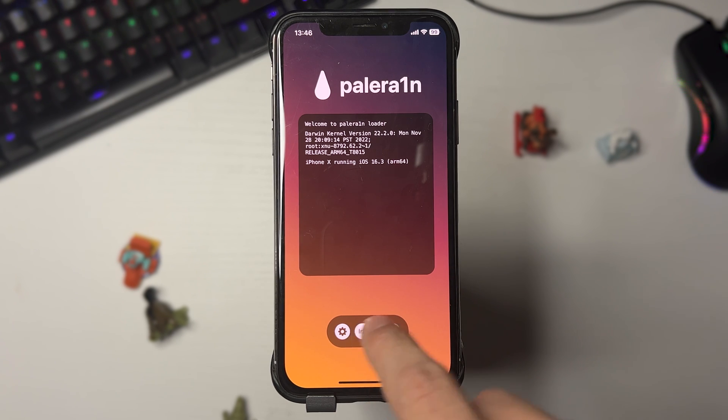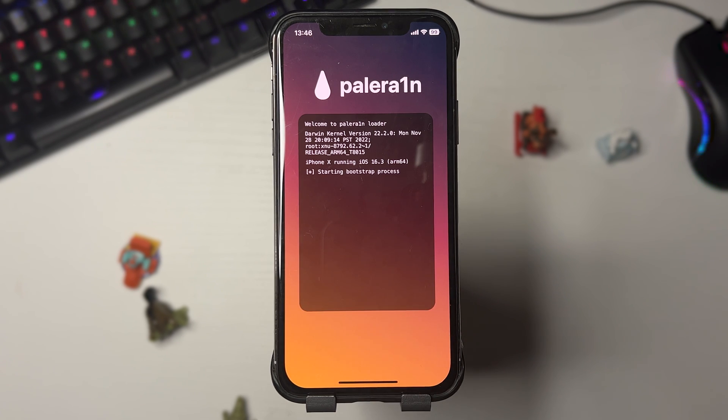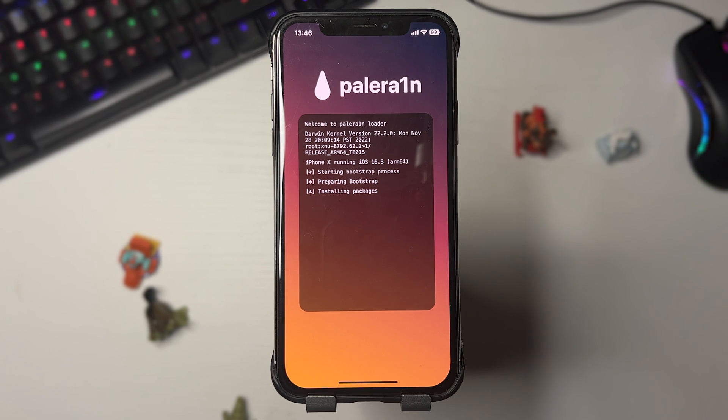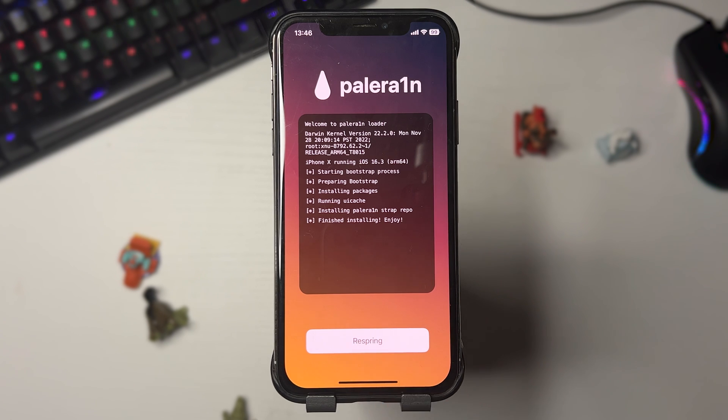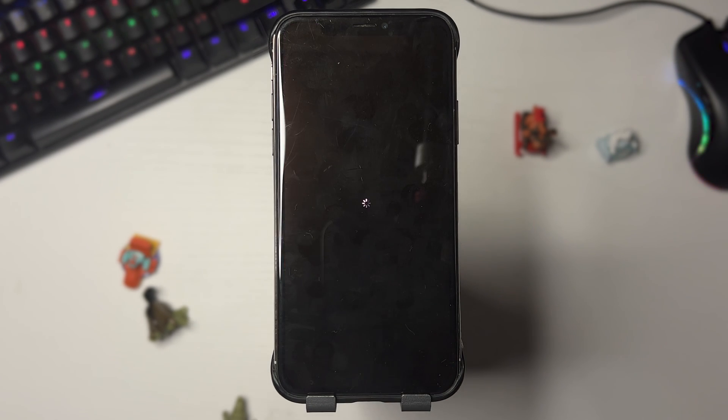Now as you can see guys, it is just jailbreaking my device and now it is finished. What we're going to do is press Respring, and what this will do is basically restart the device with Cydia and we're done.